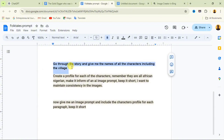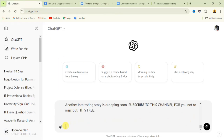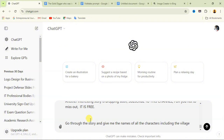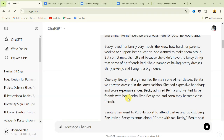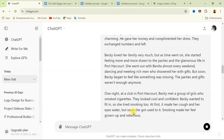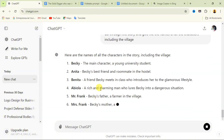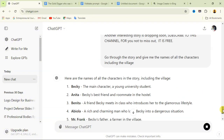Now I'm going to come to this prompt which I'll give you — write it down. It says: 'Go through the story and give me the names of all the characters including the village.' What this prompt does is give me all the names of the characters in the story. I'll paste this command in ChatGPT under what I just pasted, then send it and allow ChatGPT to generate the names.